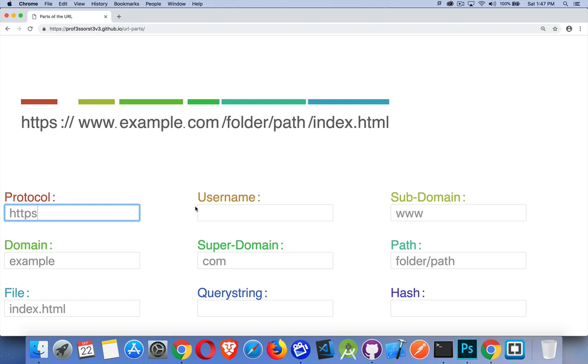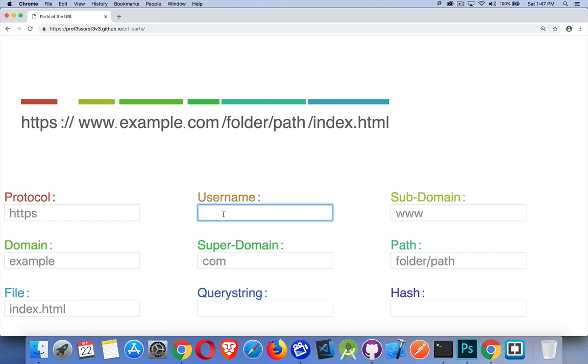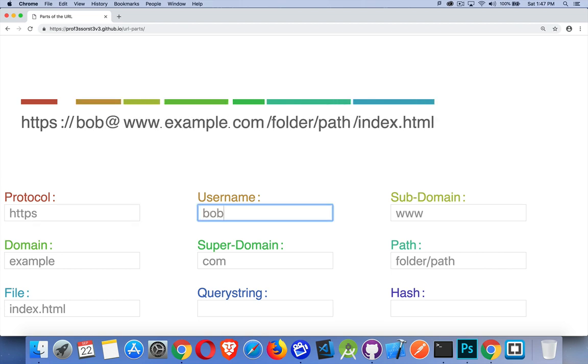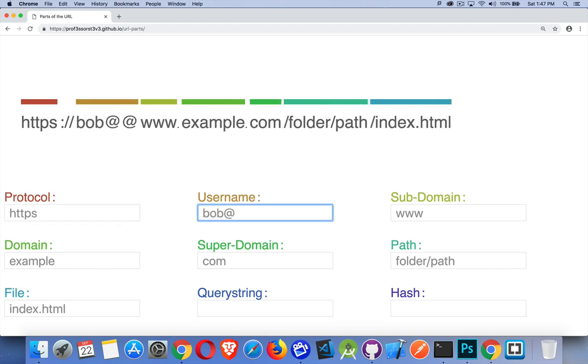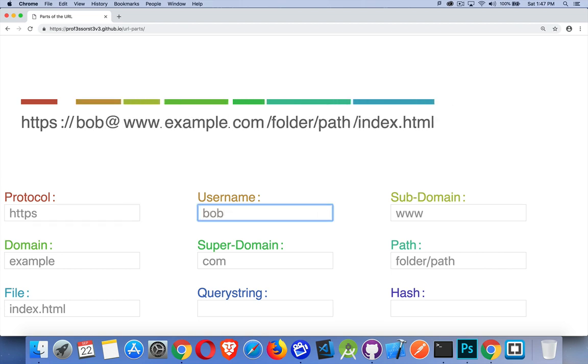The username, second part, nothing here right now for the username. But sometimes if you're doing FTP or you're accessing something that's behind a hidden directory, you might need to pass along things like username and password. So we can add a username. So if we put the username here, it's going to be in front of the domain name. In between the protocol and the domain name, we'll have the username and then an at symbol.